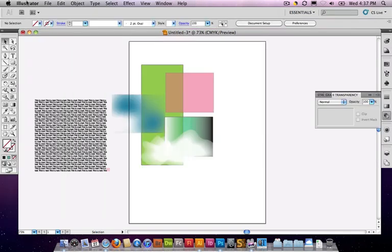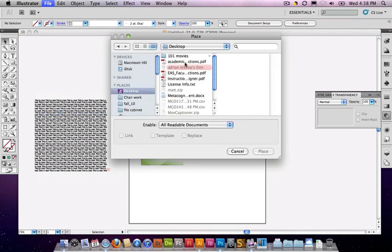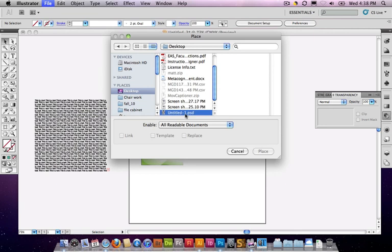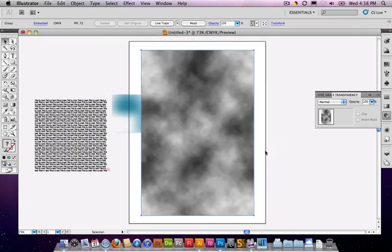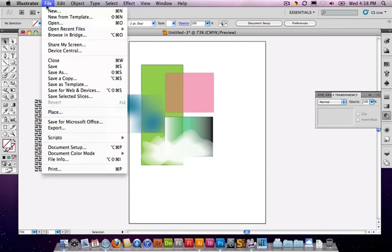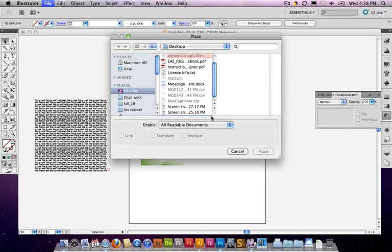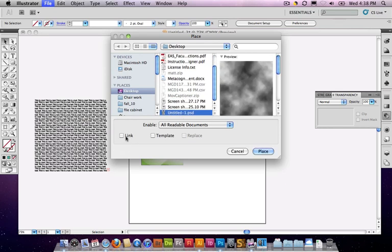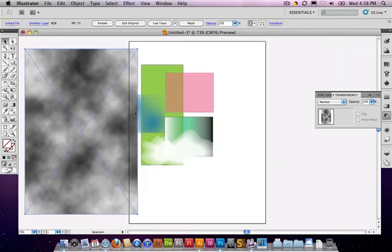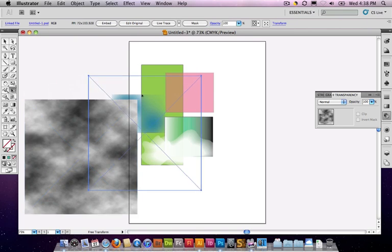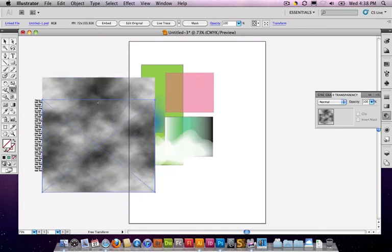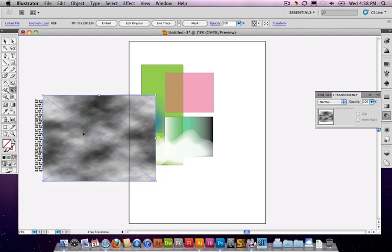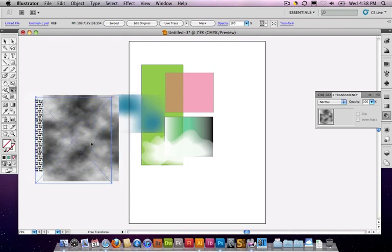Come back into Illustrator. We'll place that. Let's see, it's untitled. And I wanted to show you one other thing while we're placing. We're going to link to this file, and I'm going to show you a reason why linking is cool in this case. All right, so we place it in. It's quite a bit bigger. We'll scale it down here so it's a little closer in size.